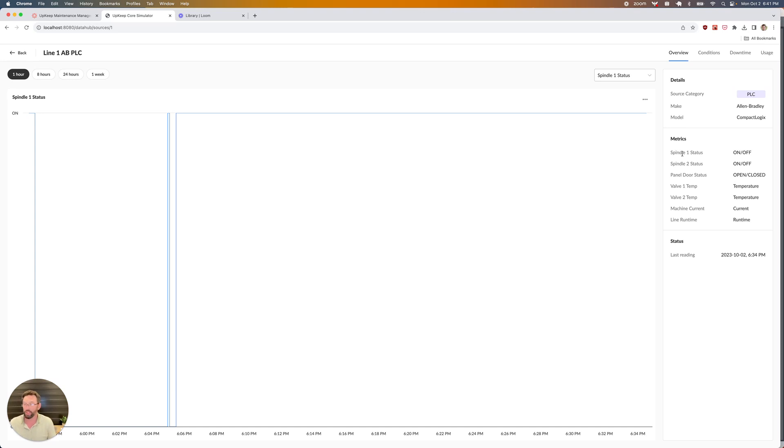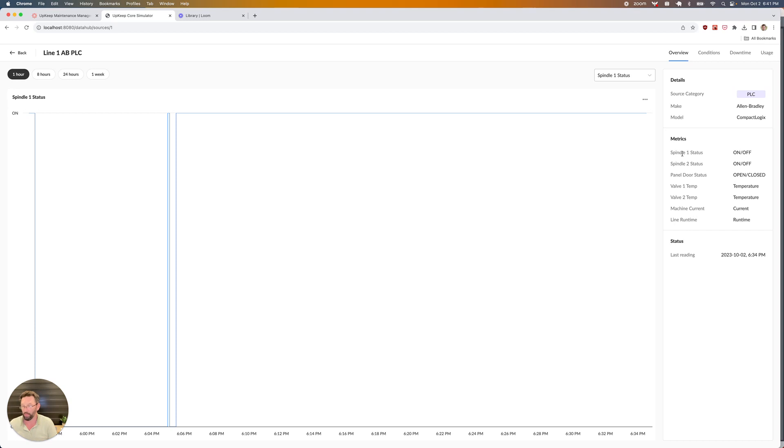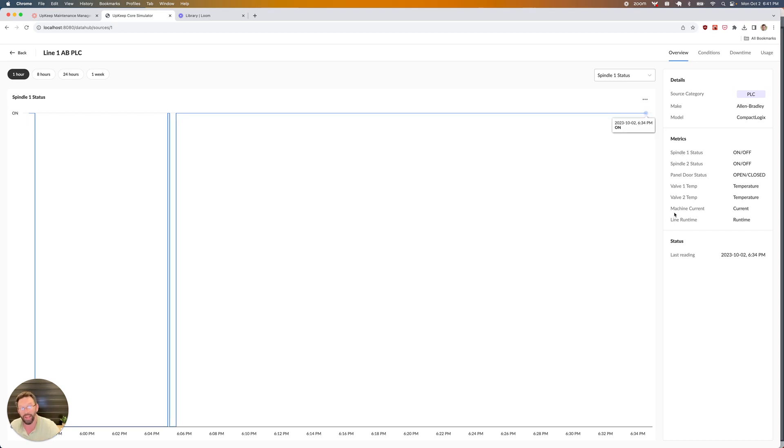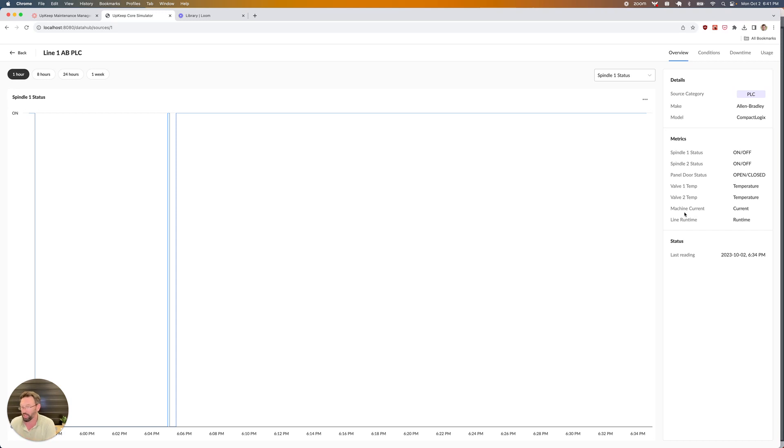In some cases, we can also measure particular condition-like properties to detect downtime or whether the machine is actually running or not, something like the current draw for the machine, or the power consumption, or voltage, or something along those lines. Those are the metrics we're going to be focused on, just something that indicates the machine is on or off.